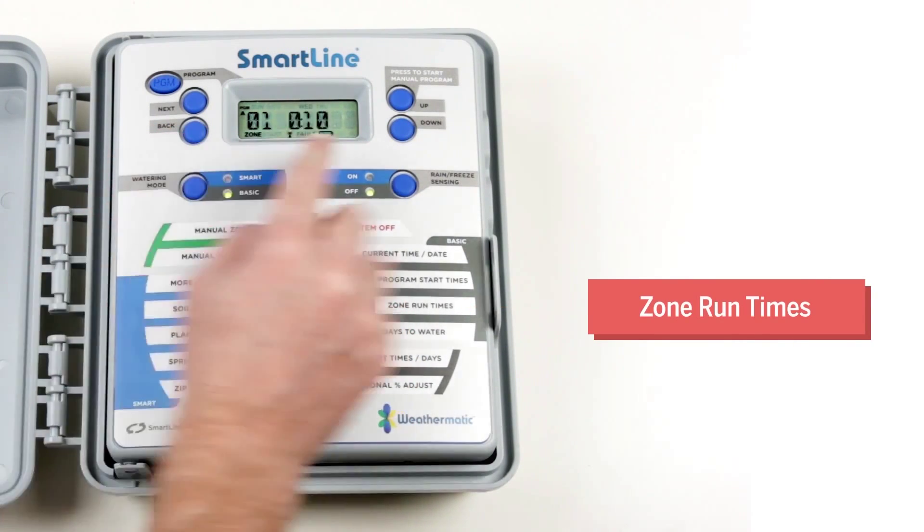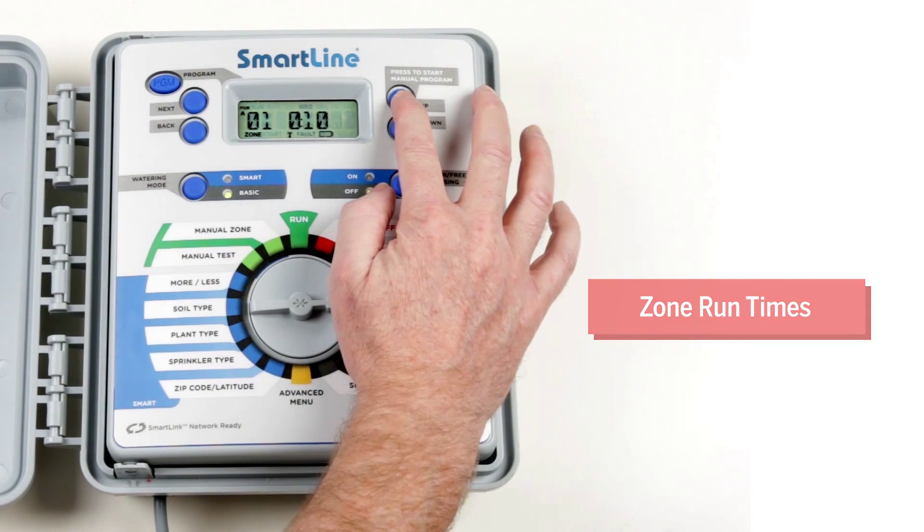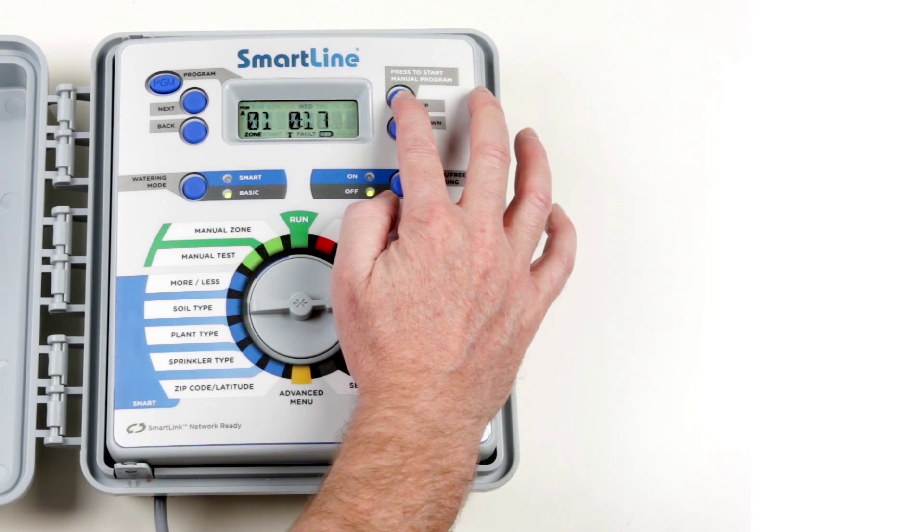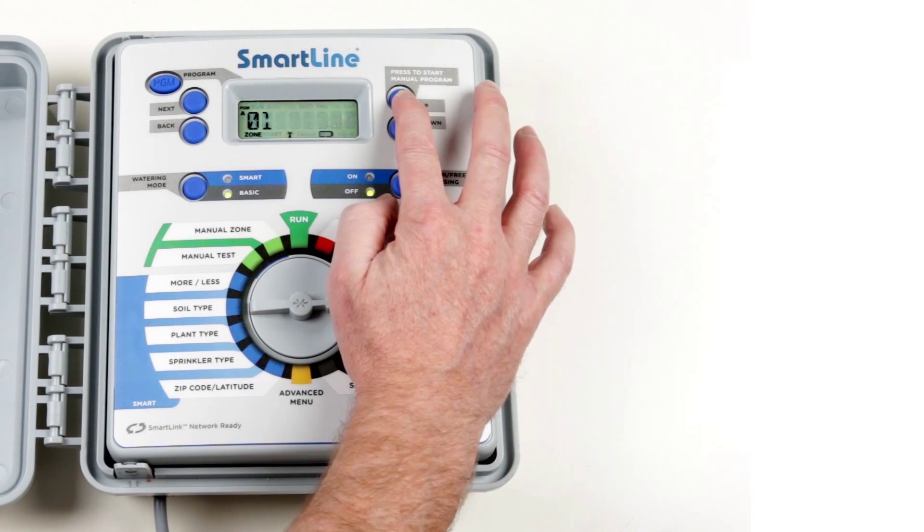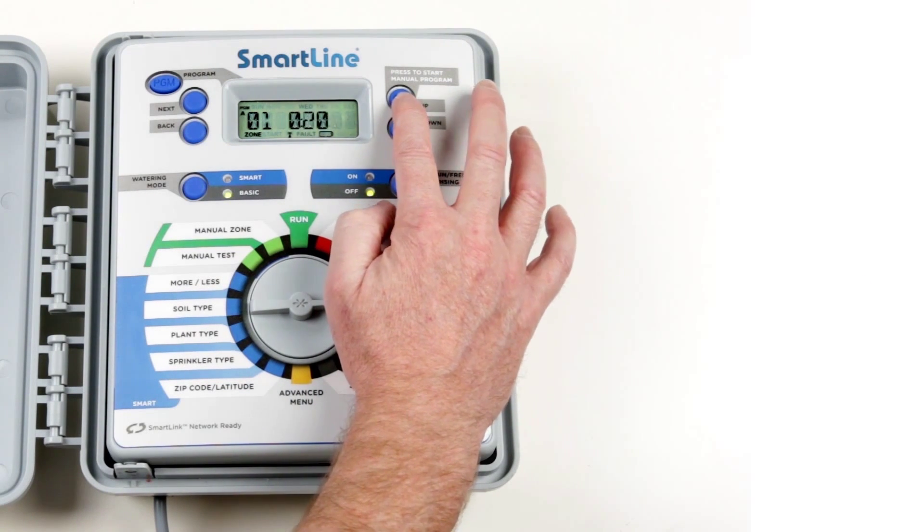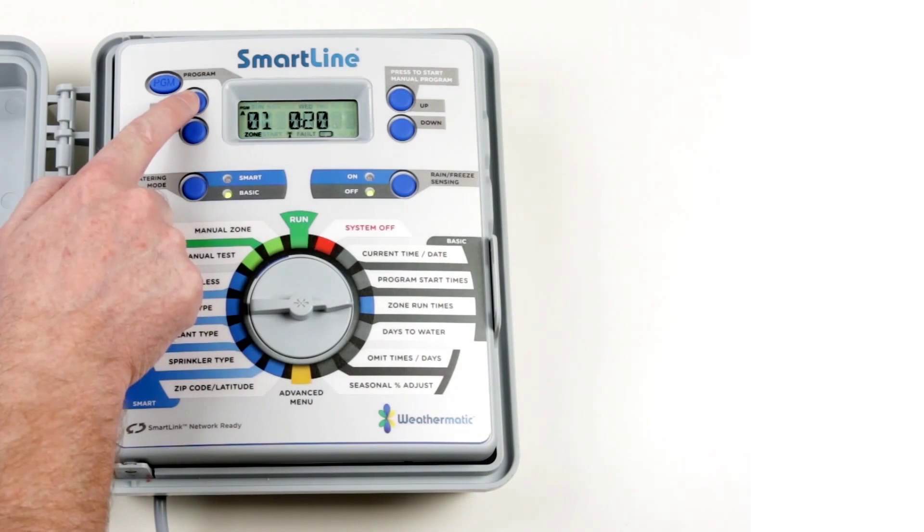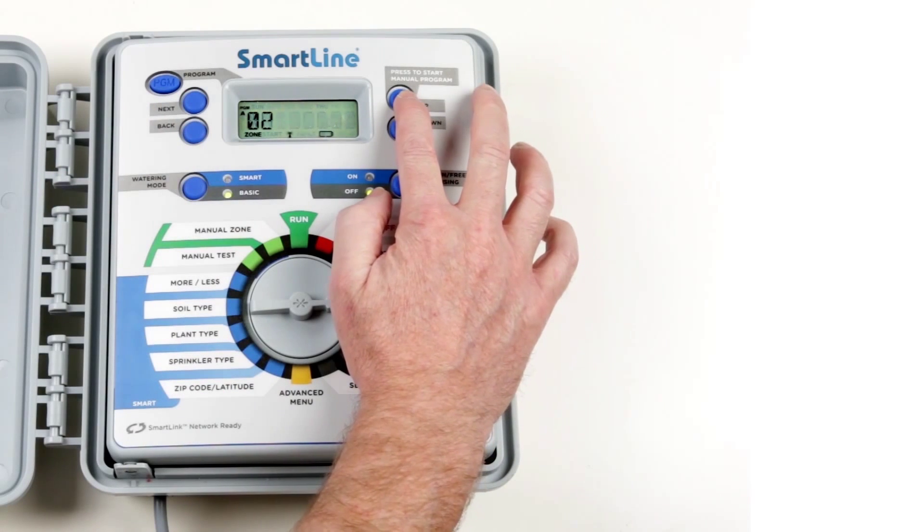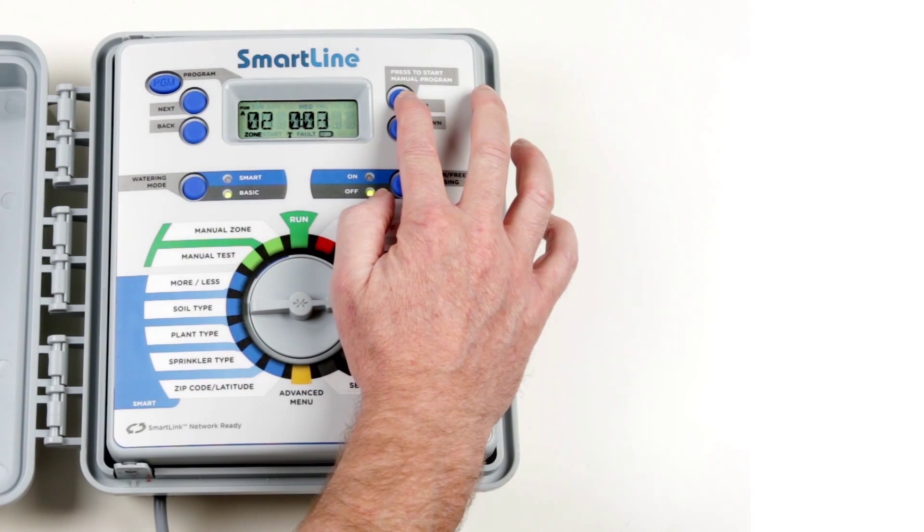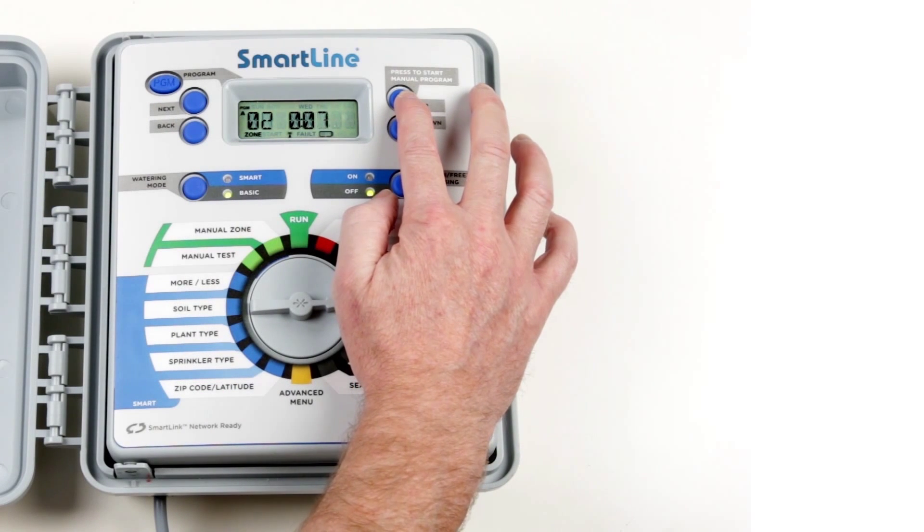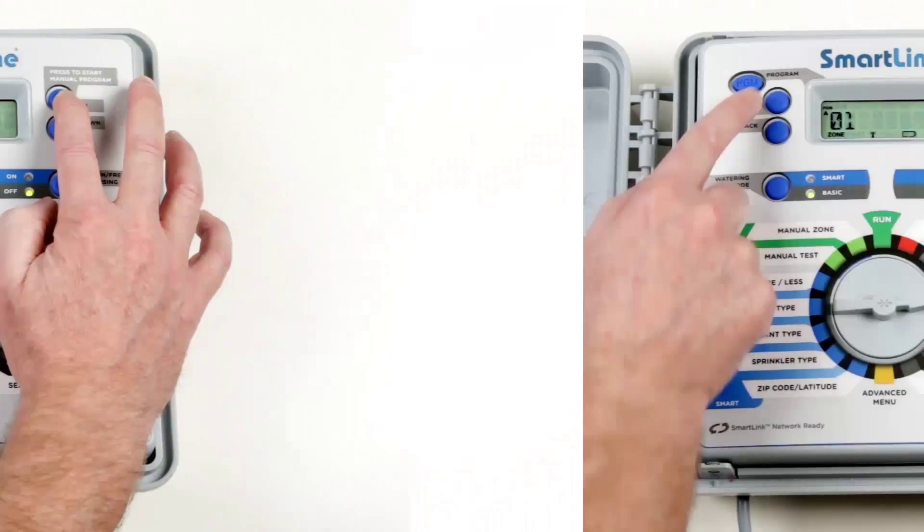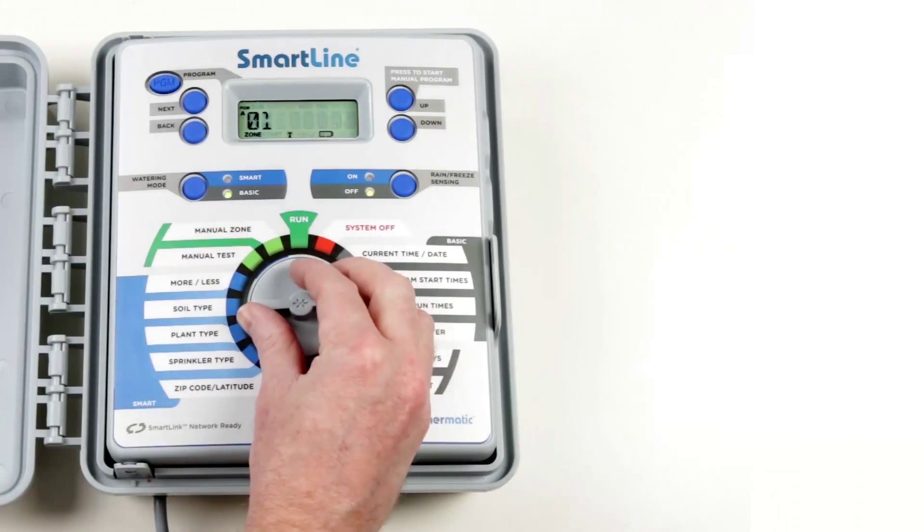Zone Runtimes is used to set the zone runtime durations per program. A zone is the area to be irrigated and the duration is based on the irrigating needs of that location. For example, the runtime requirement for the lawn area might be different to the vegetable garden.